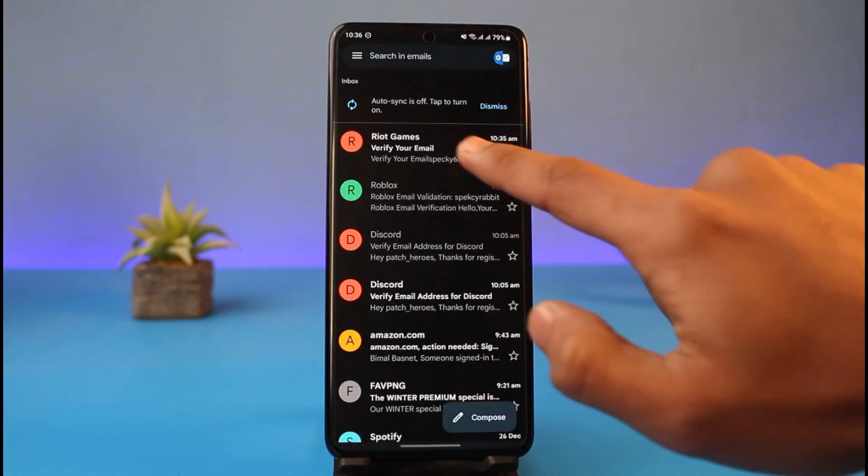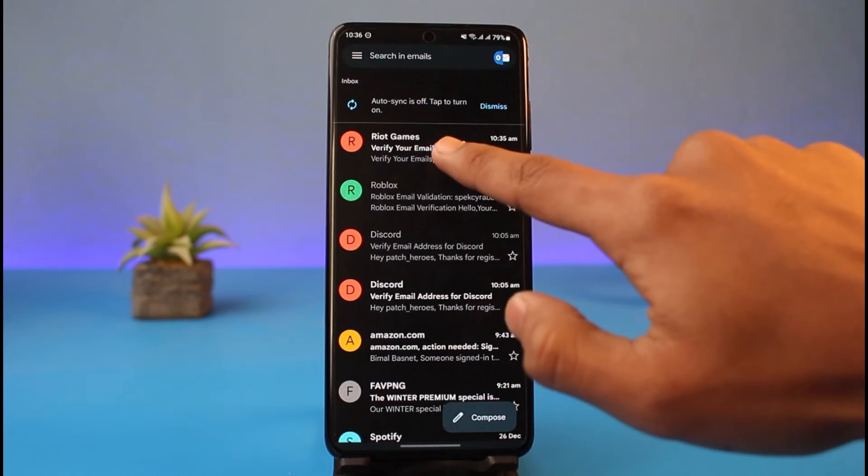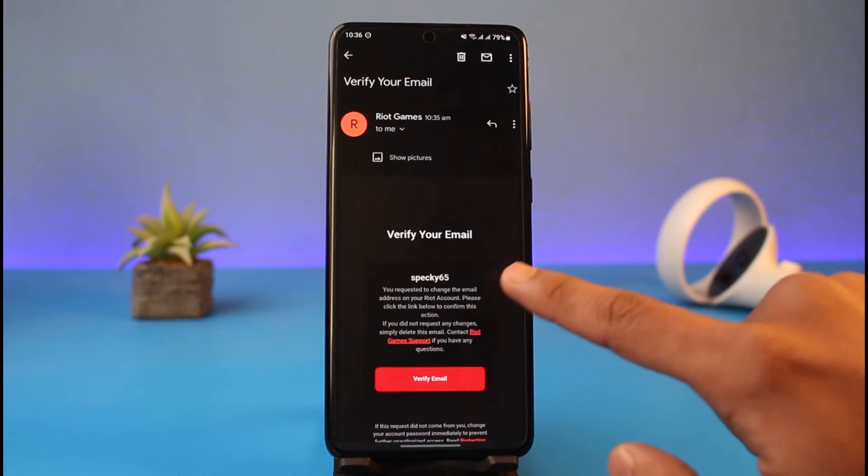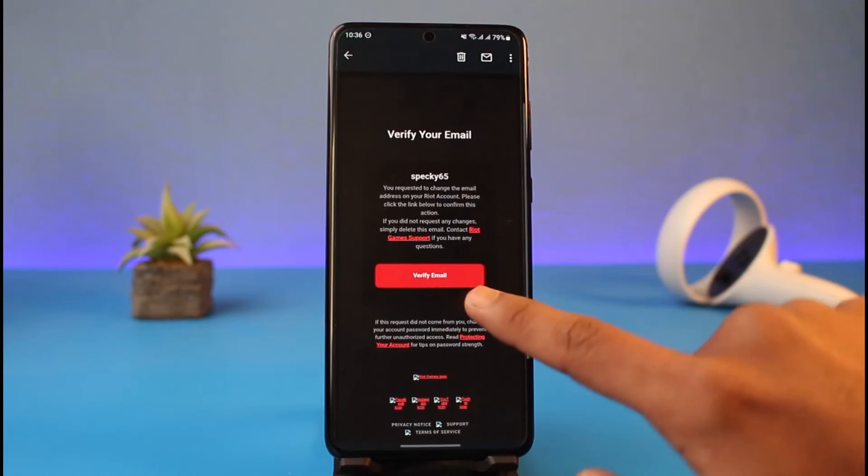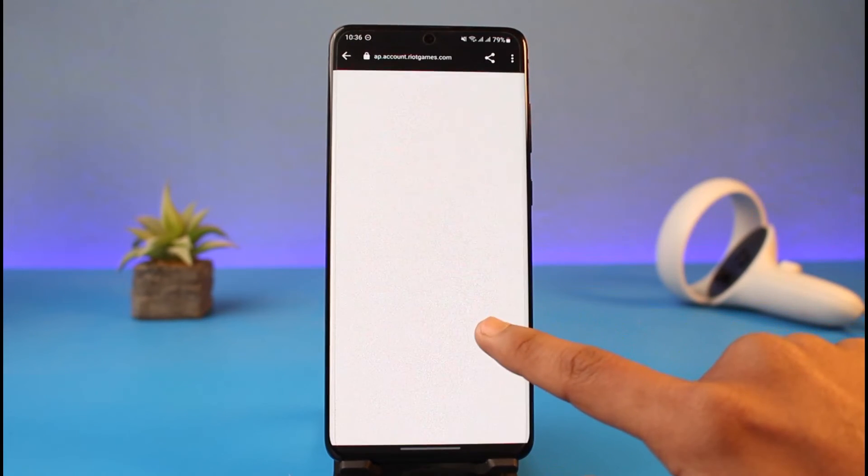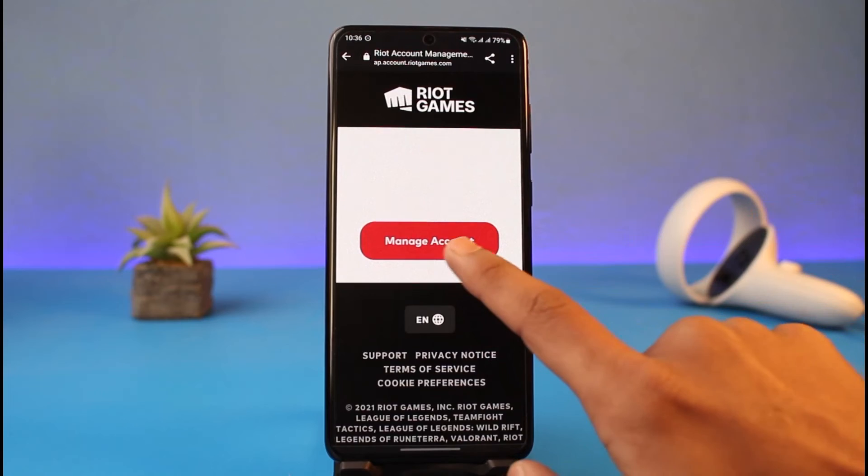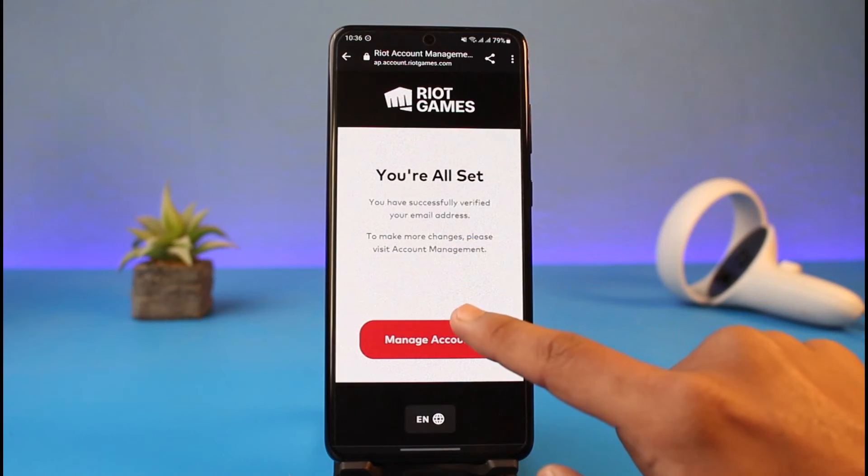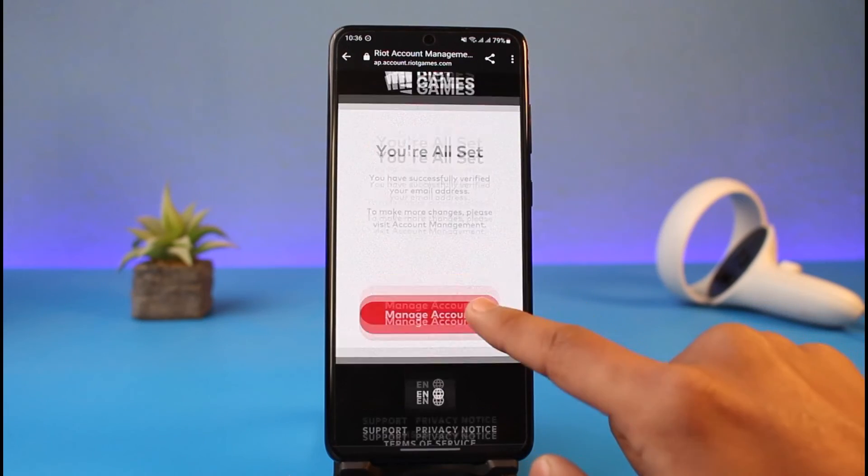Try to see whether or not you can verify it. I received an email from Riot Games, so I'll just tap on the link that says verify email option. Right over here, I'll choose the option that says manage account.